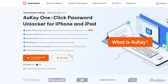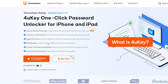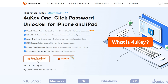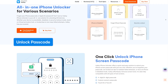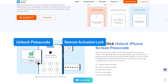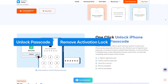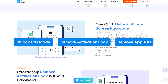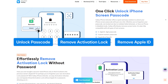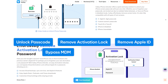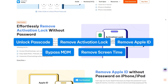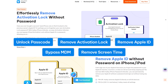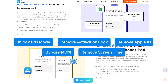Tenorshare 4UK is a professional iOS unlocking tool designed to help you tackle iPhone lockout scenarios: locked screen passcodes including Face ID and Touch ID, remove iCloud activation lock, Apple ID removal from signed-in devices, MDM remote management bypass, and remove screen time passcode. It's fast, beginner-friendly, and works with all major iPhone and iPad models.